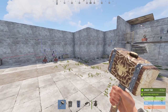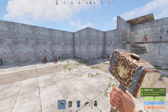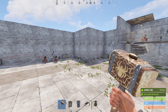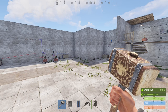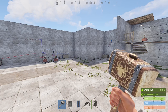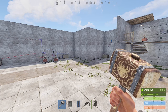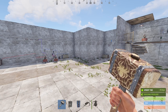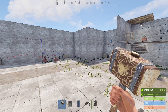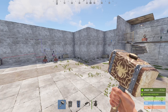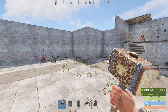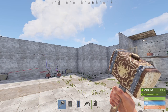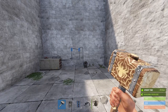Welcome back, Rust community, to another episode of Configures Corner, where I teach basic and advanced levels of Rust electricity. It's my sole intent to take your skills to the next level, and today we're doing that by showing you the destruction detection circuit. This is some major Rust wizardry — this is a big one.